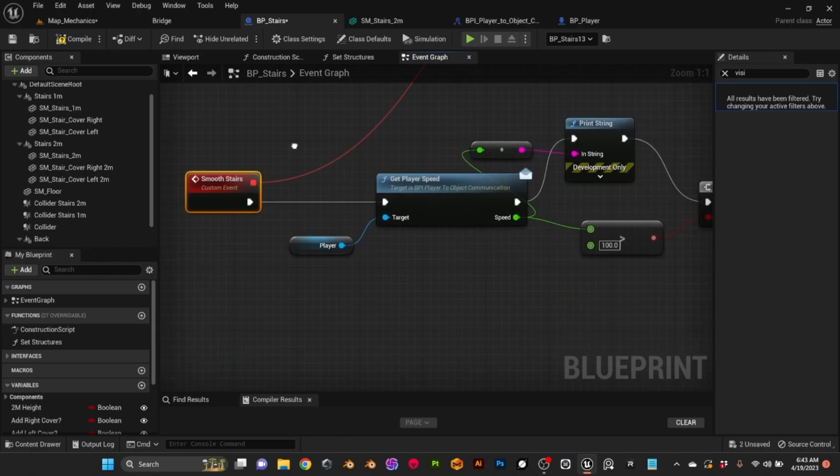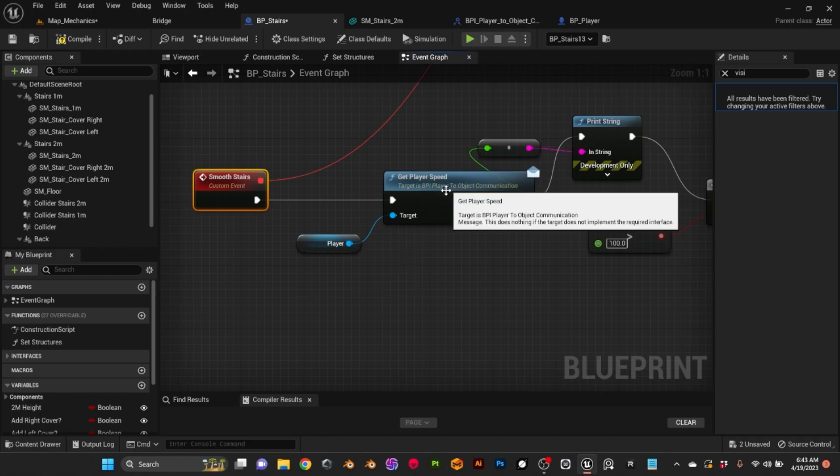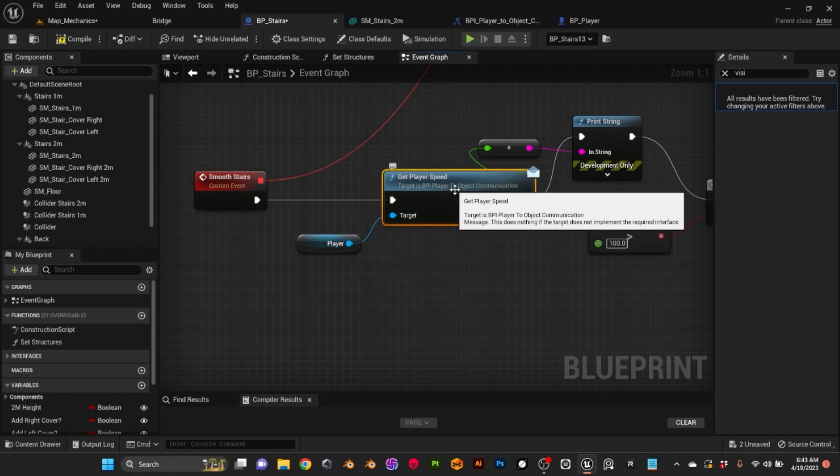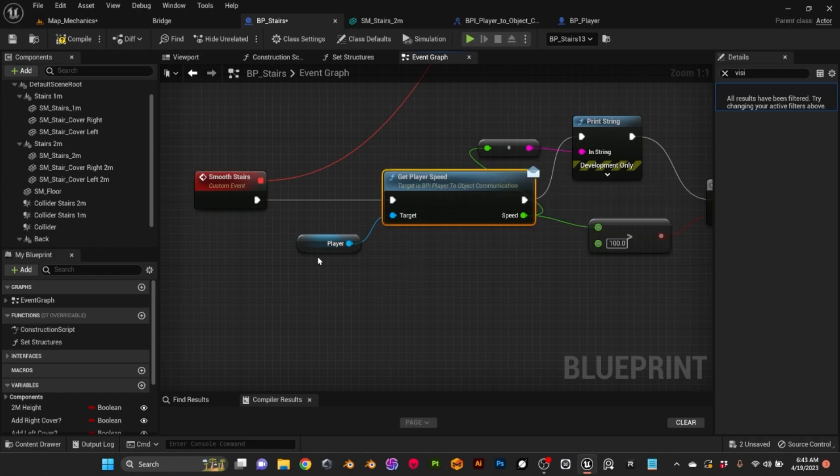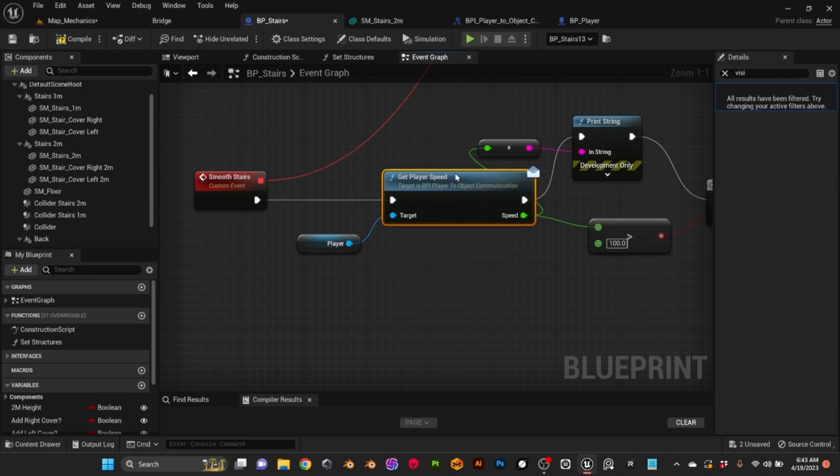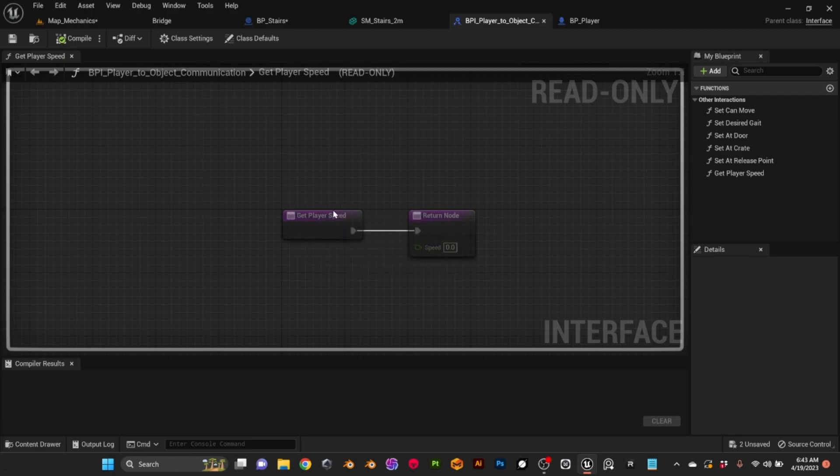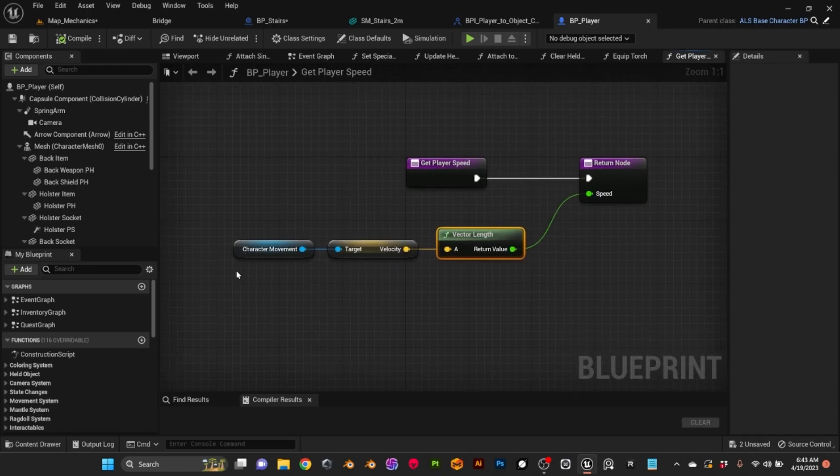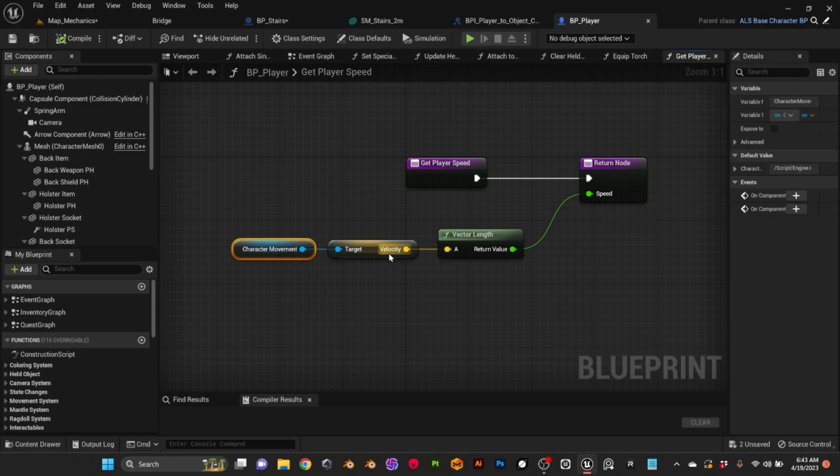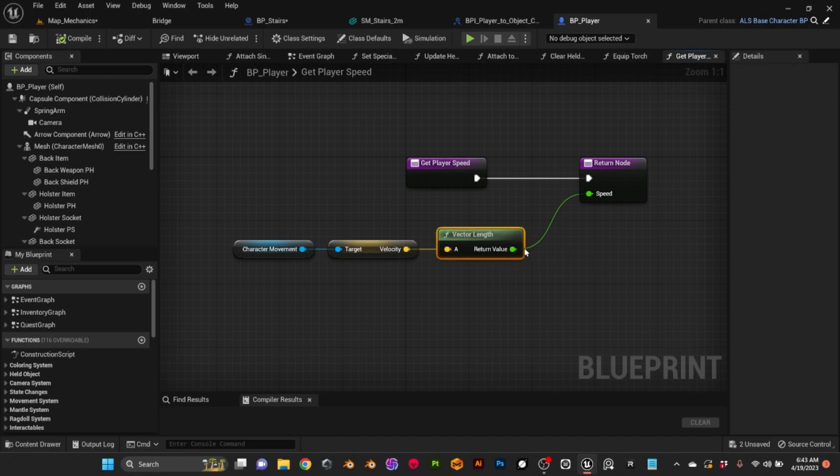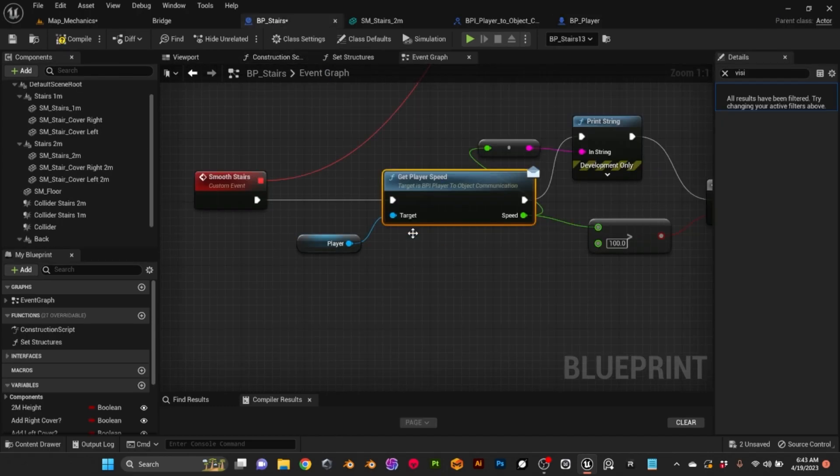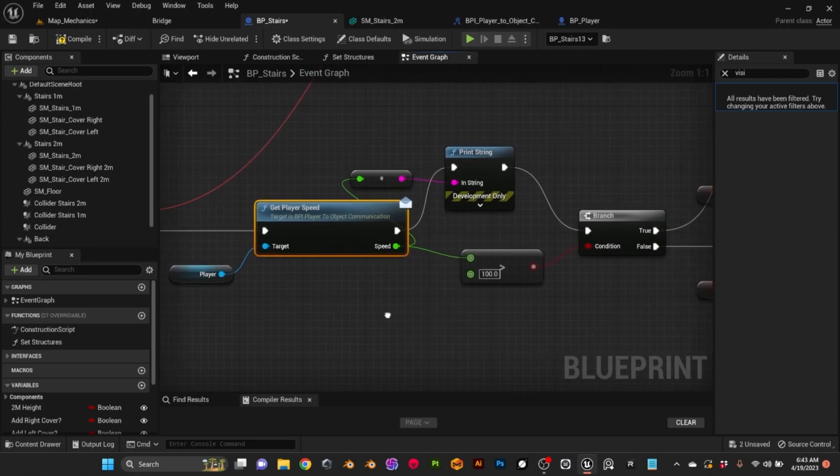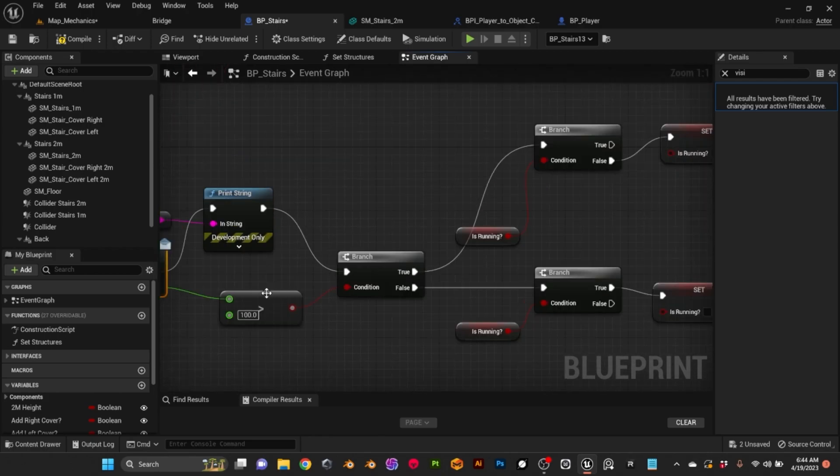So the smooth stairs function gets the speed of the player, and this is done by using an interface. So here, that's the interface. The only thing I do is I get the speed of the player. If I go here to the player blueprint, I get the character movement, then I get the velocity, and from the velocity I get the length of the vector. That gives me the speed.